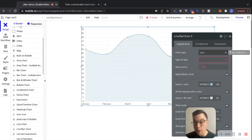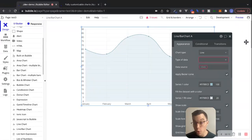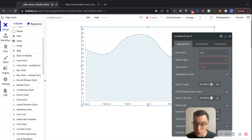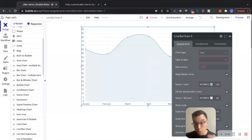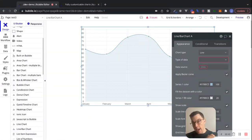I'm going to leave my chart type as line for right now. For the type of data, I want to display purchase data to my user. One question you want to ask yourself when charting data is: what do we actually want to show our user, and how do we want to present this data? For the sake of this example, I want to show how many purchases — the number of purchases that occurred on my app — for each day over the past week.